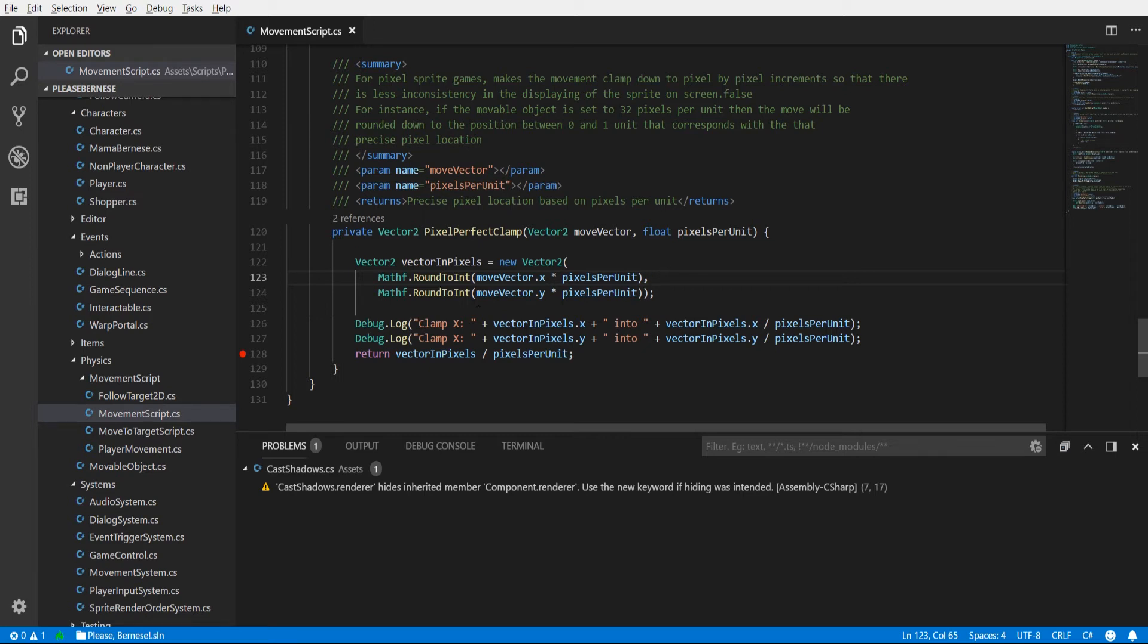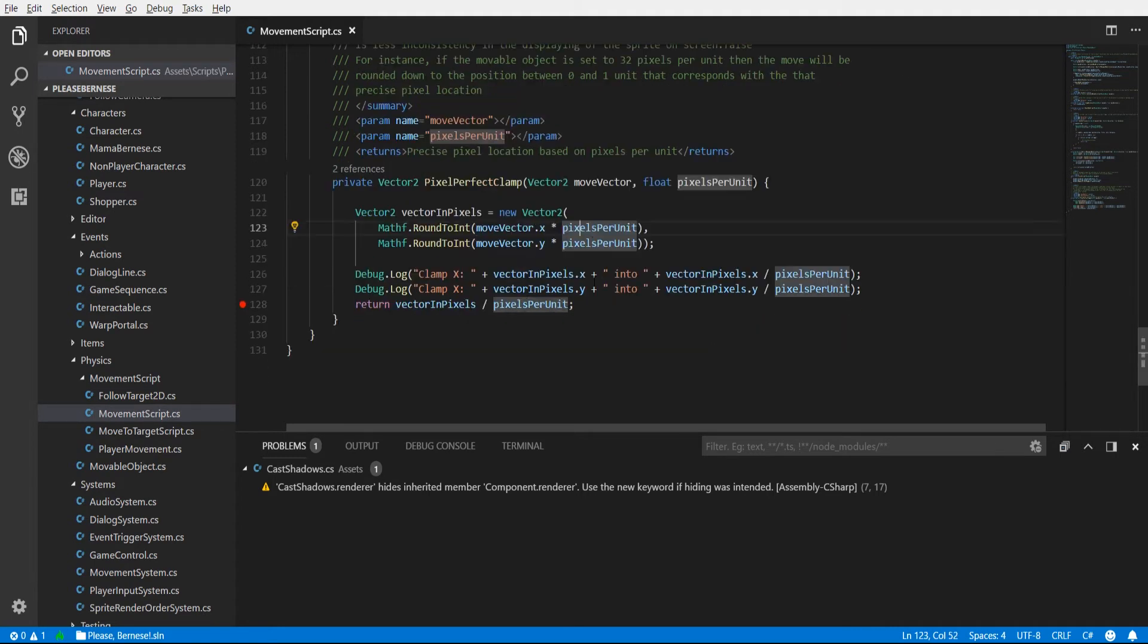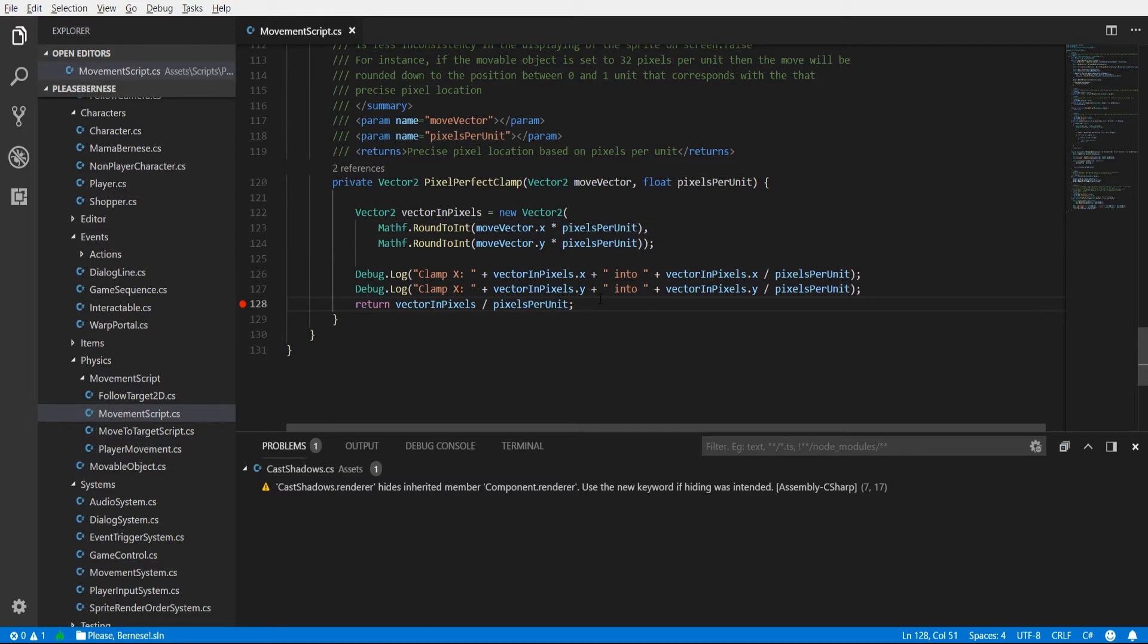So you do that for both the x and the y, basically the x value times pixels per unit round to int and then the same with the y and then we return it back into unity units.